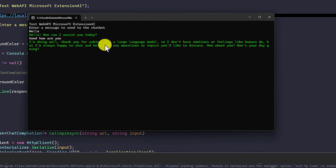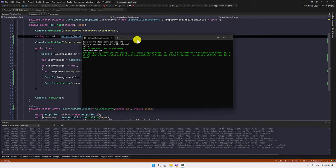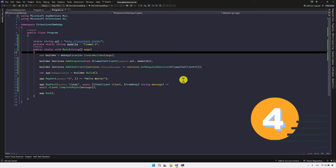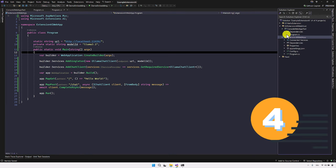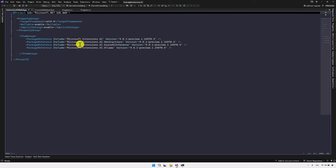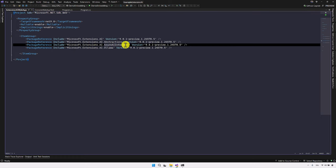This is a simple example of how to connect the Llama model using the REST API concept. For the second part, we are going to connect to the GitHub model using Azure AI inference. There are small changes in the implementation. To use Azure AI inference, make sure you install another NuGet package called Microsoft.Extensions.AI.AzureAIInference.